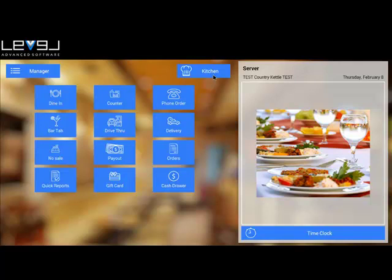The kitchen button up on the right. If this is a station that is dedicated to a kitchen display, this is the button that you'll select to bring up the kitchen display.